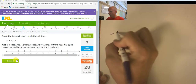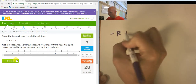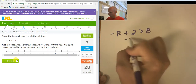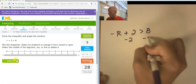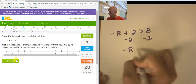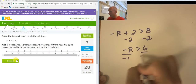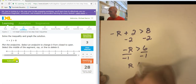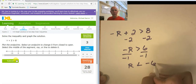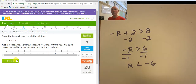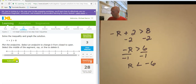Negative r plus 2 is greater than 8. Subtracting 2 from both sides, negative r is greater than 6. Dividing both sides by negative 1, r is less than negative 6. Notice that when I divided both sides by a negative, I ended up flipping the inequality symbol. So r is less than negative 6.